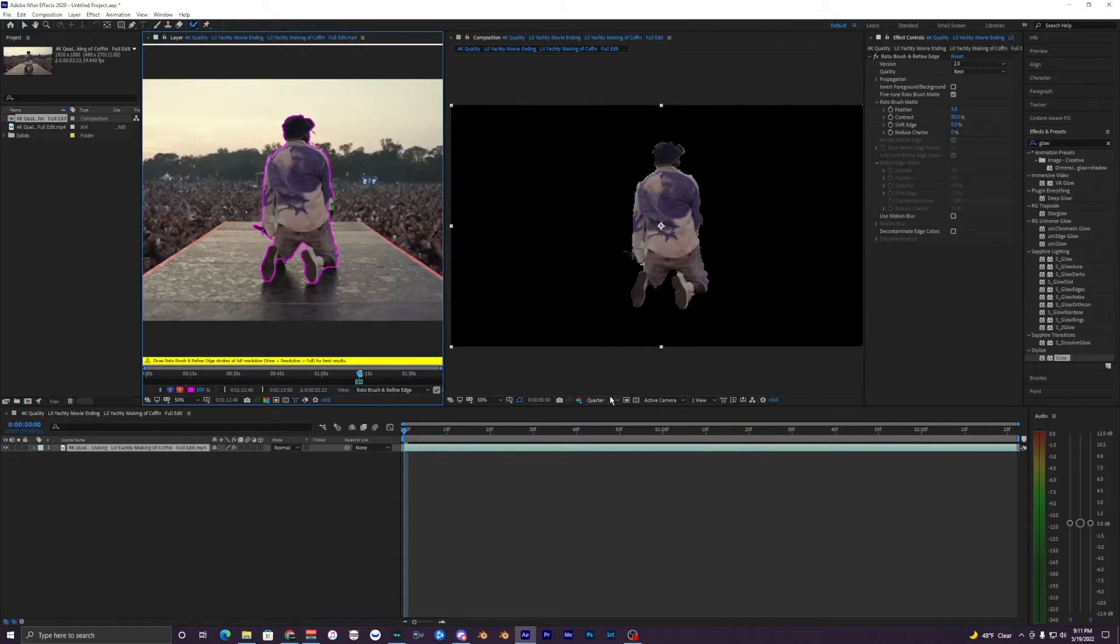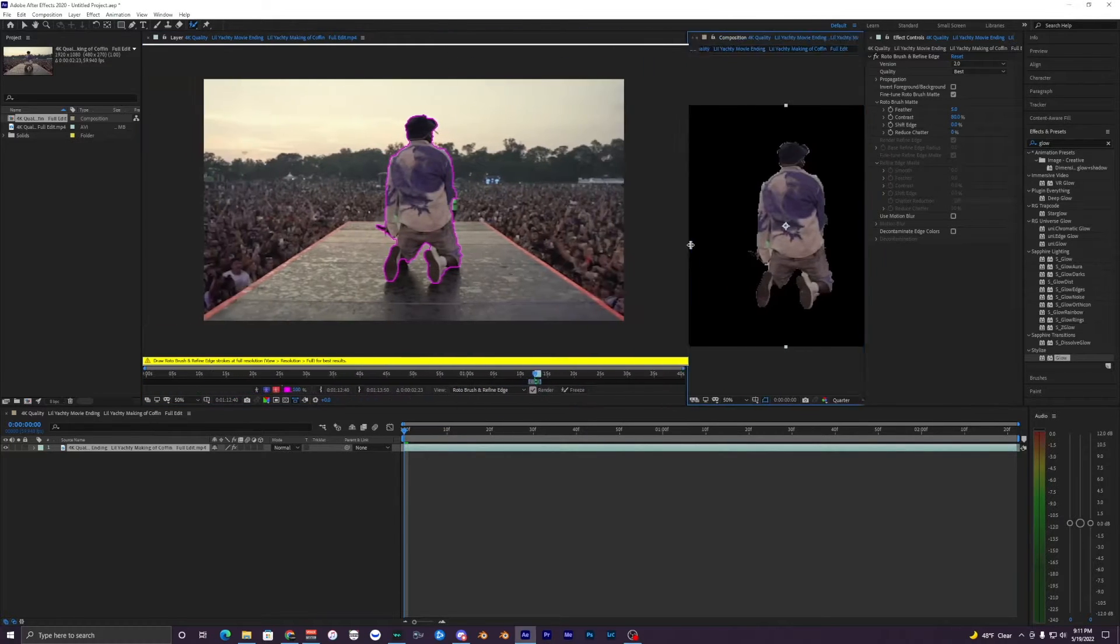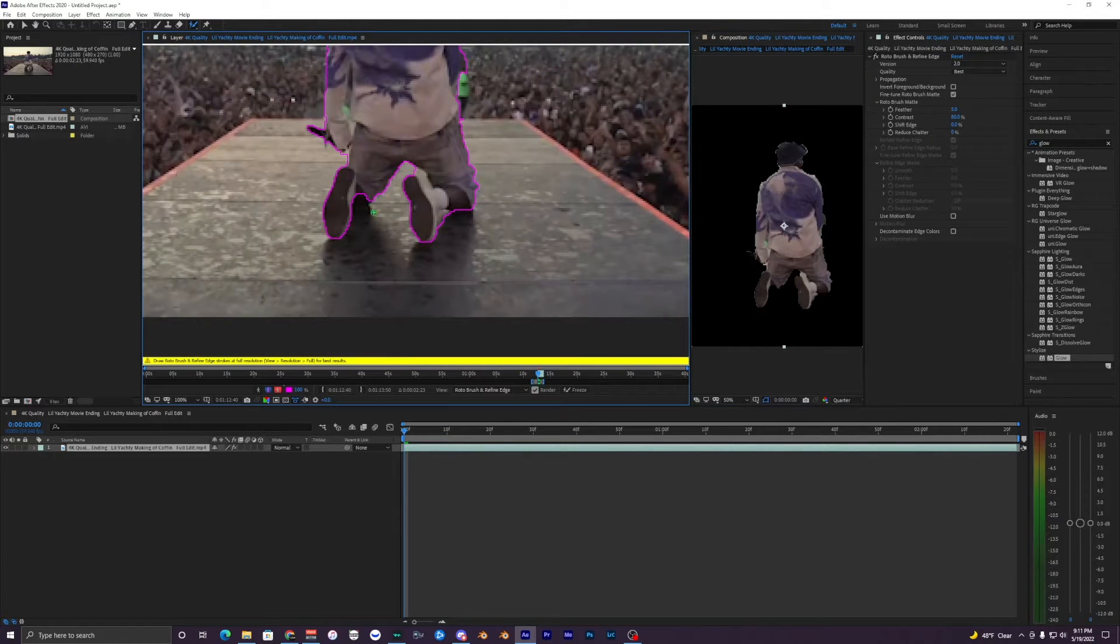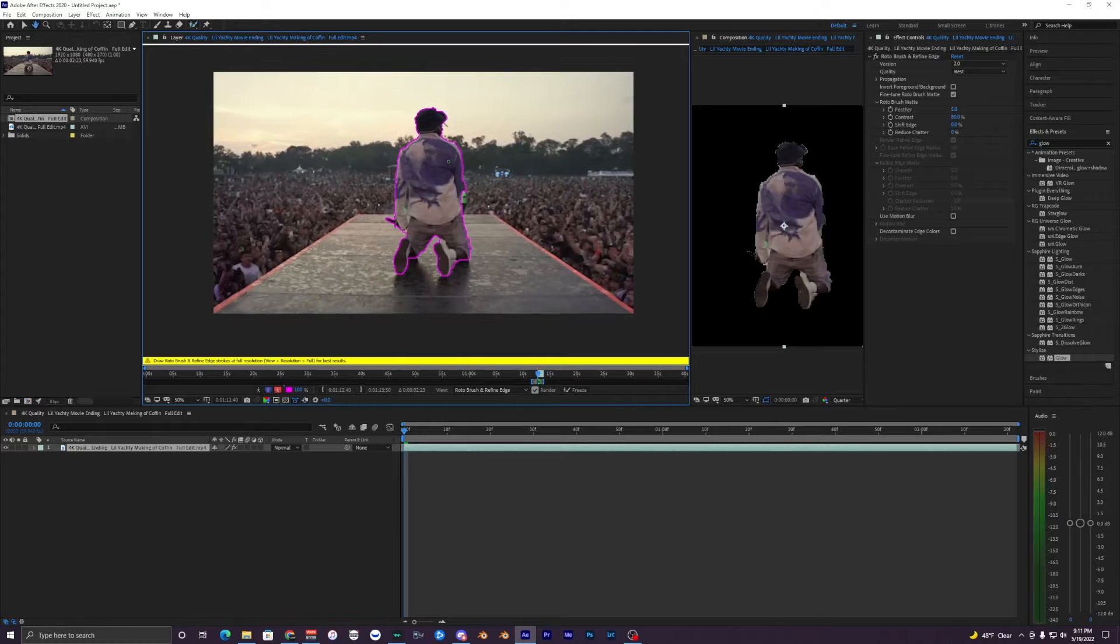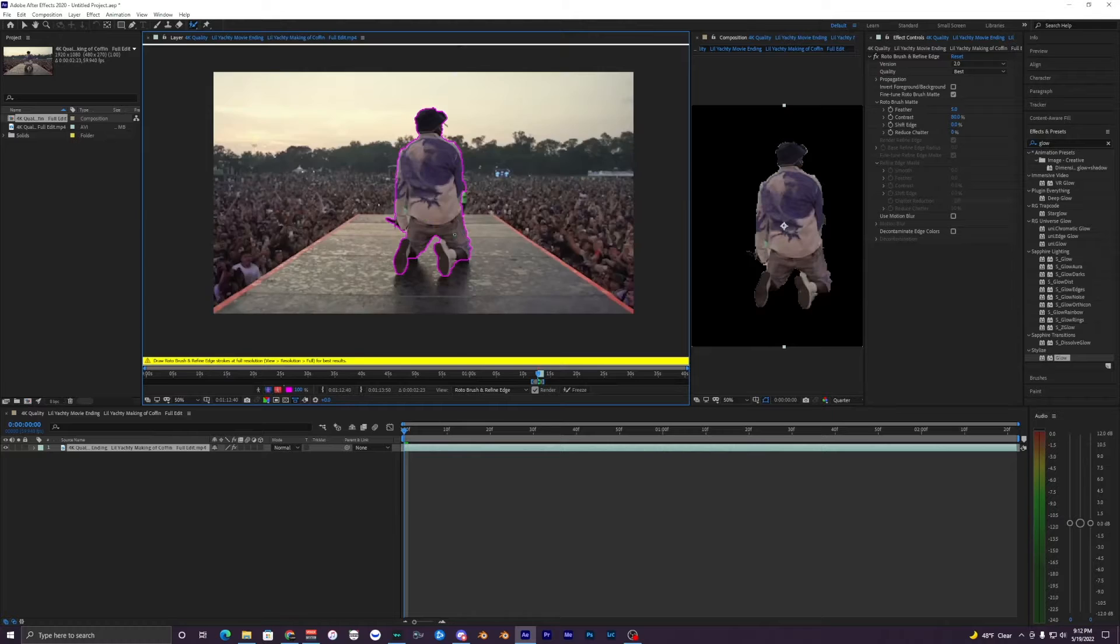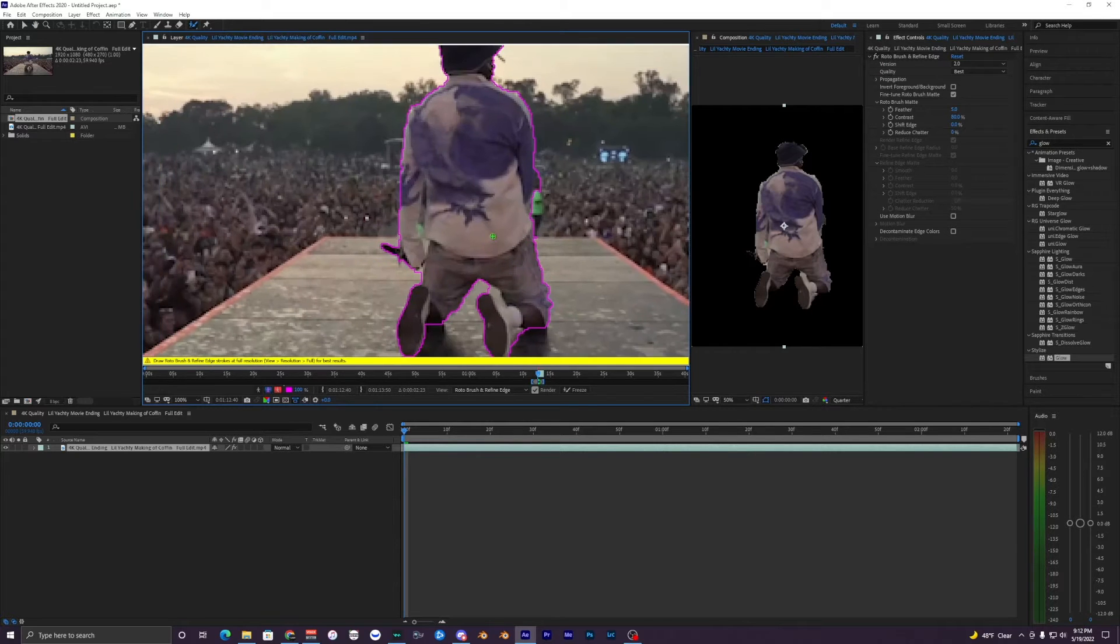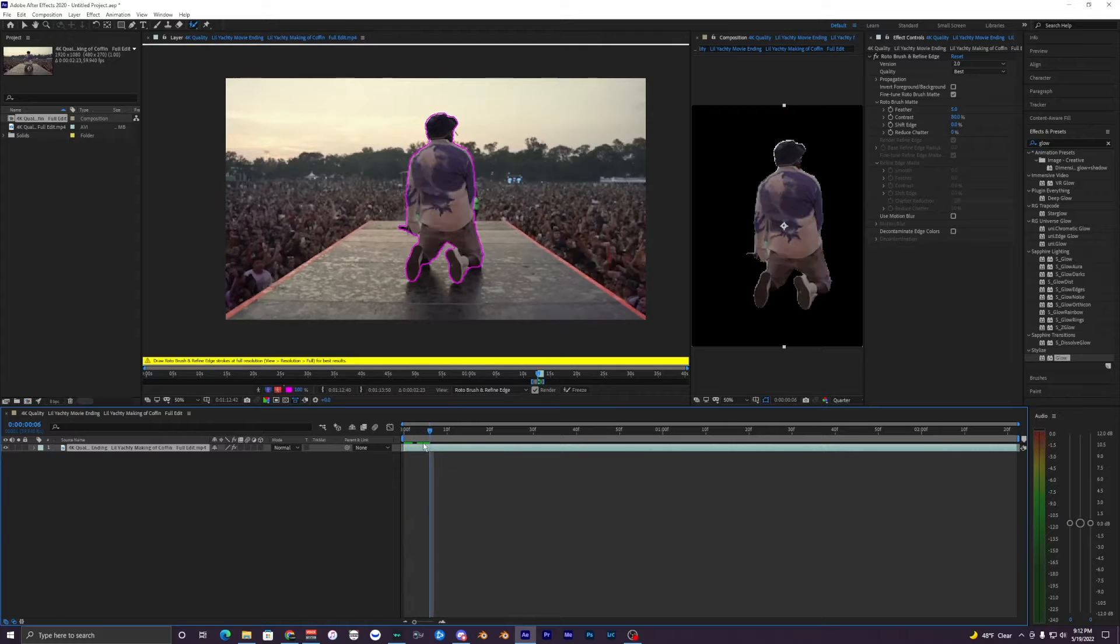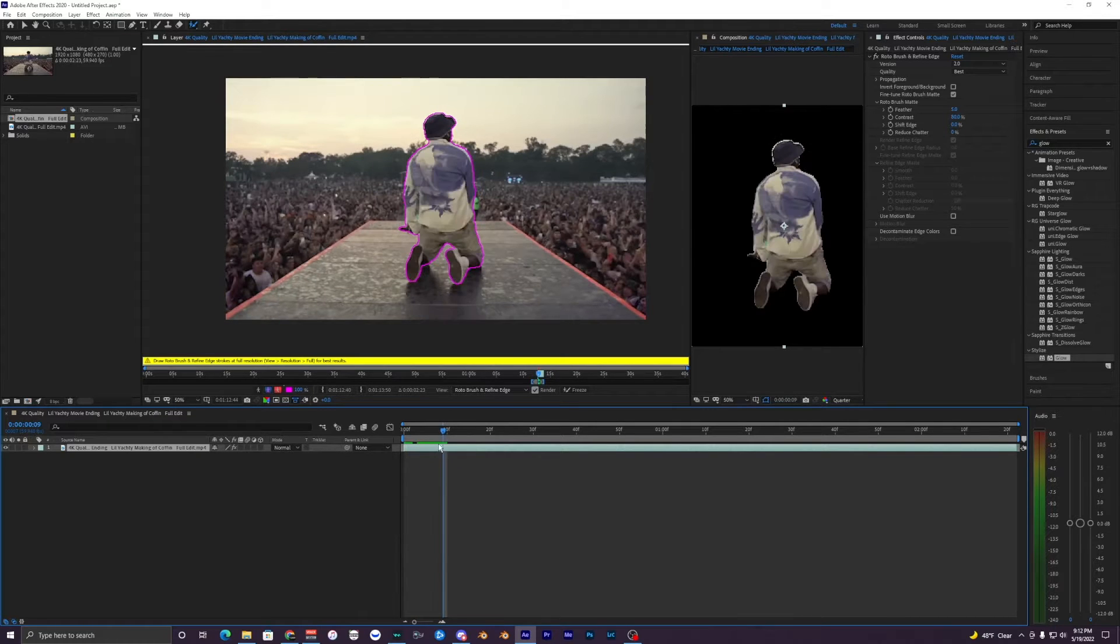If your quality is at full here instead of quarter you will get better results, but for the sake of the tutorial I want it to be quicker so quarter will just render everything faster. But yeah I would recommend doing it in full, but you really don't have to for this effect. You can kind of get away with the lower quality rotobrush.